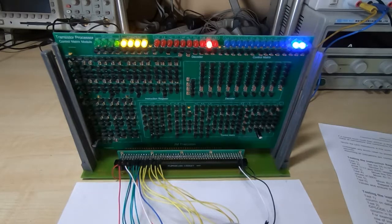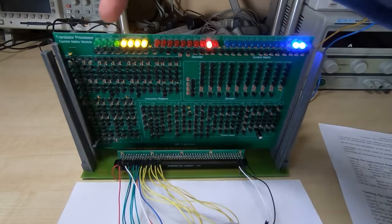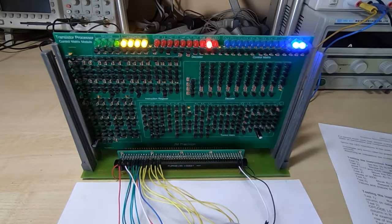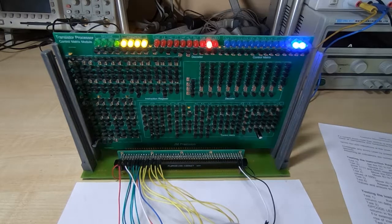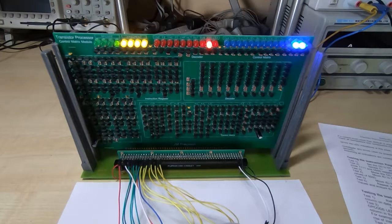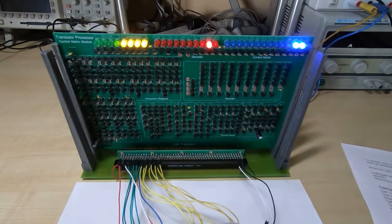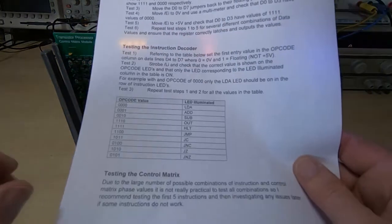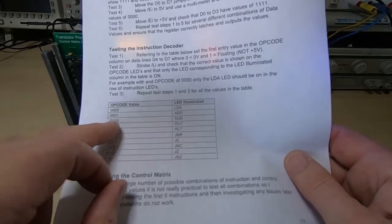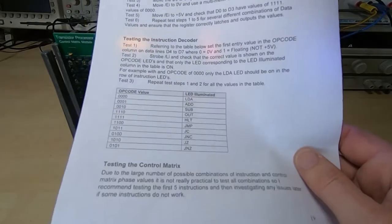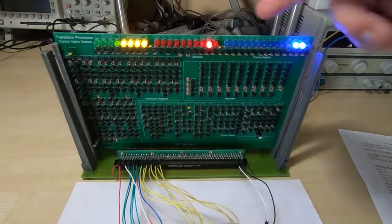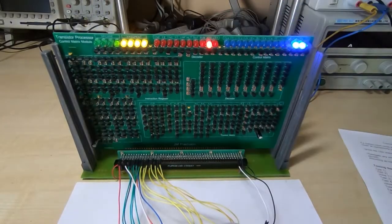And that constitutes the instruction to be carried out along with any argument that is supplied with the instruction. So I've set 0001 and you can see that indeed we have 0001 in the opcode. We look at the table. That should give us the instruction add. And it does. We've got add illuminated.